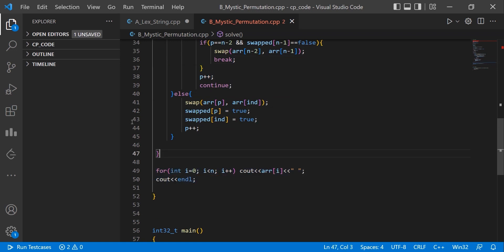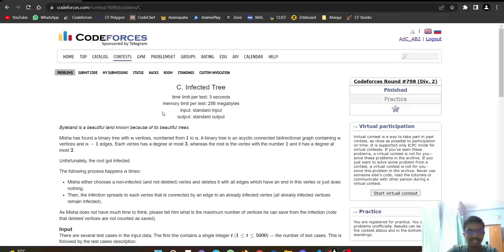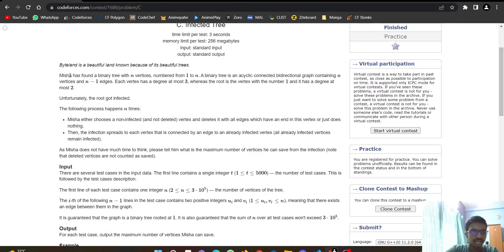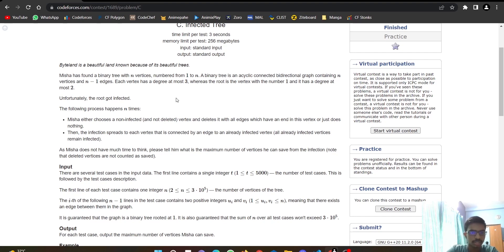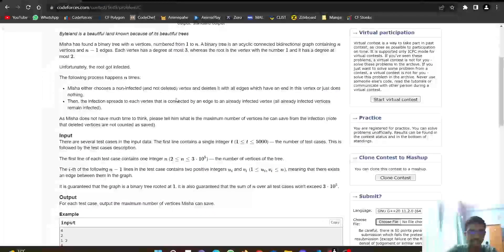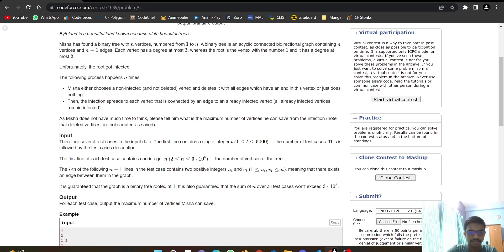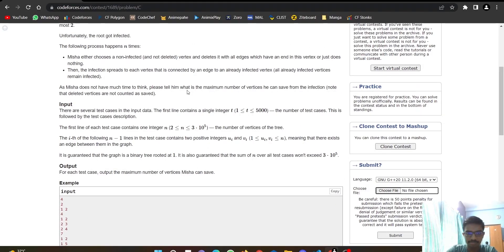Once the swap is done we break the loop and print the derangement. Now let's look at the solution to Problem C — Infected Tree. Misha has found a binary tree with n vertices numbered 1 to n, where every node has at most two children. The root of the tree got infected.